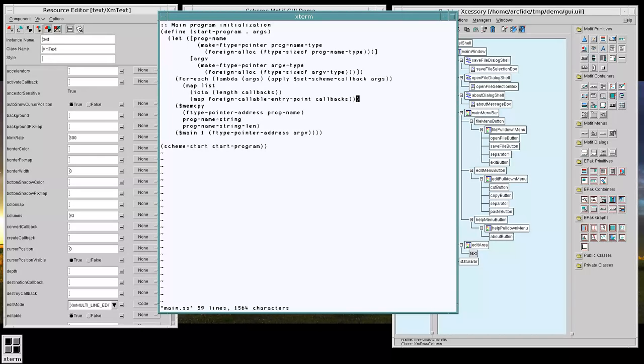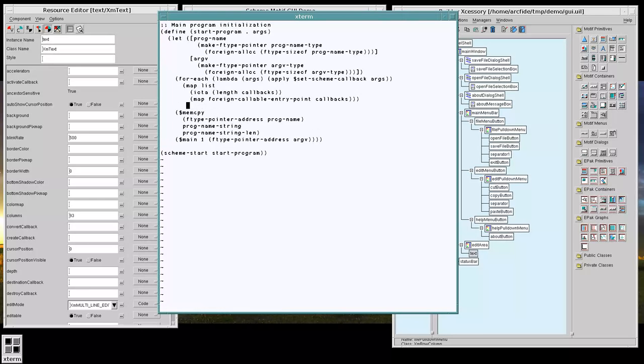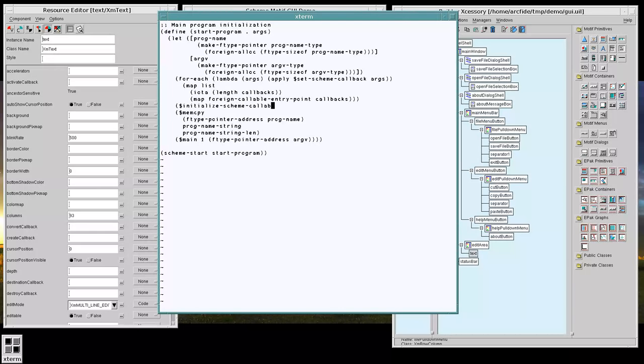So this will set up our callbacks list. And all that's left to do before we call our main is to initialize the scheme callbacks. But we haven't defined either of these two foreign functions yet. So let's define those.